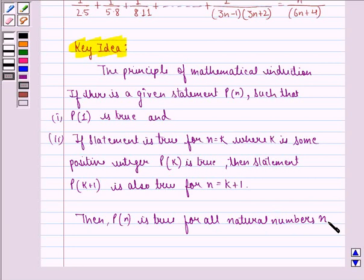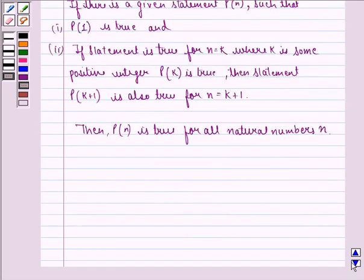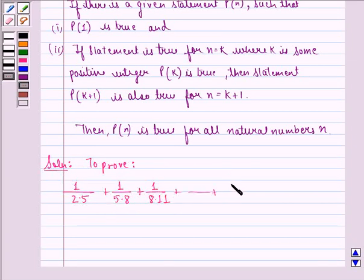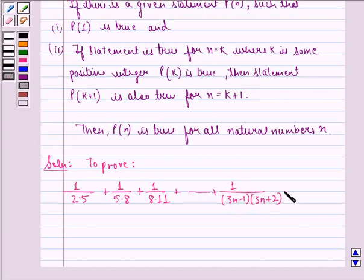Using these two properties, we will show that the statement is true for n equal to 1, then assume it is true for n equal to k, then prove it is also true for n equal to k plus 1, hence proving that it is true for all n belonging to natural numbers. Now we start with the solution. We have to prove that 1 divided by 2 into 5 plus 1 divided by 5 into 8 plus 1 divided by 8 into 11, up till 1 divided by 3n minus 1 into 3n plus 2, is equal to n divided by 6n plus 4.